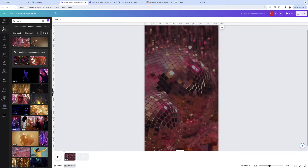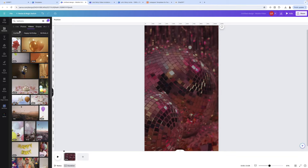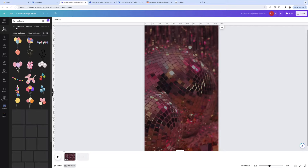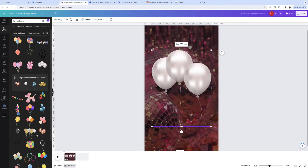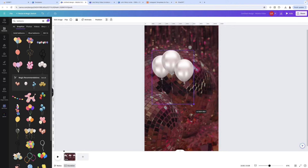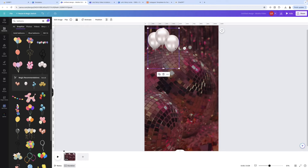From here I want to add some cool graphics to make it interesting. Still in Elements, I'm going to type in 'balloons.' The filter is still showing only free. I'll click on Graphics and choose some balloons. It's a little big so I'll make it smaller, put it in the corner, and tilt it so it's not so rigid — just using those two little arrows to tilt it.